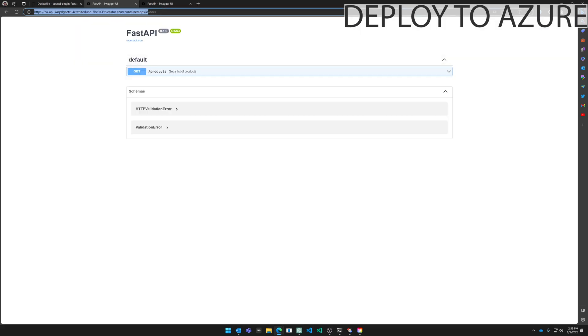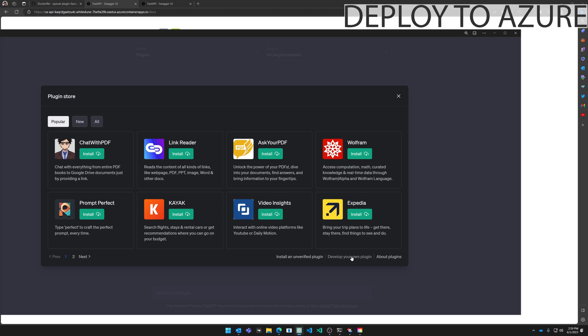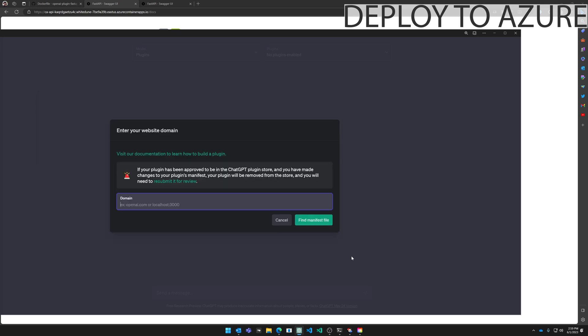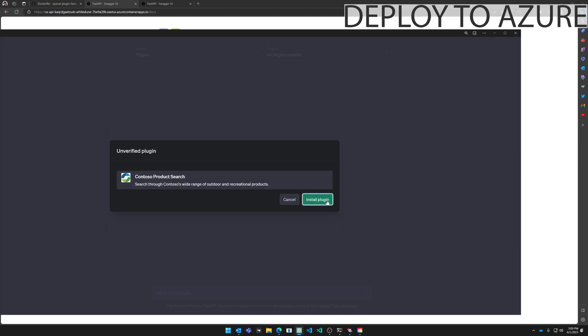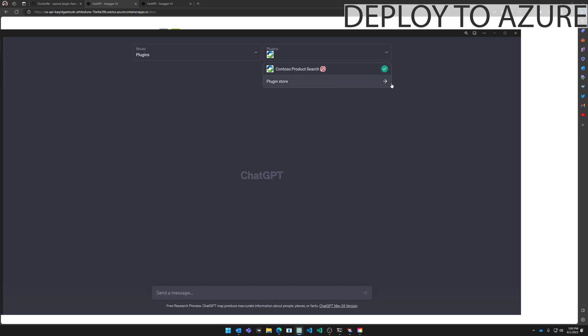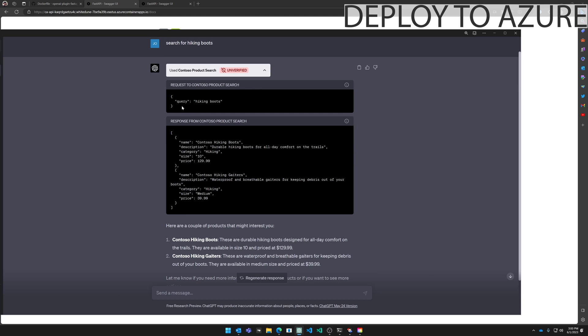Then you do exactly what you did when you connected to the Codespace through ChatGPT. Copy the URL. Go to ChatGPT. Go to the store. Click develop your own plugin. Paste the now container apps URI. Click next. Install for me. Continue. Install plugin. It's now installed. Selected. I'm going to say search for hiking boots. And you can see the request went through hiking boots. And we got that hiking boots from the application running on Azure.